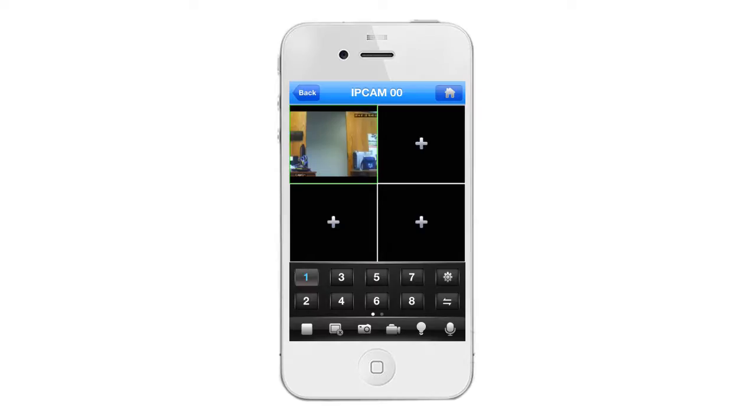Wi-Fi setup. To convert your camera from cable ethernet to Wi-Fi connectivity, simply tap on the home icon located in the top right hand corner.